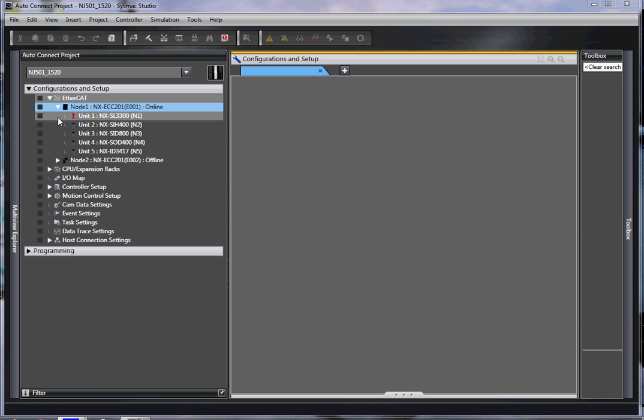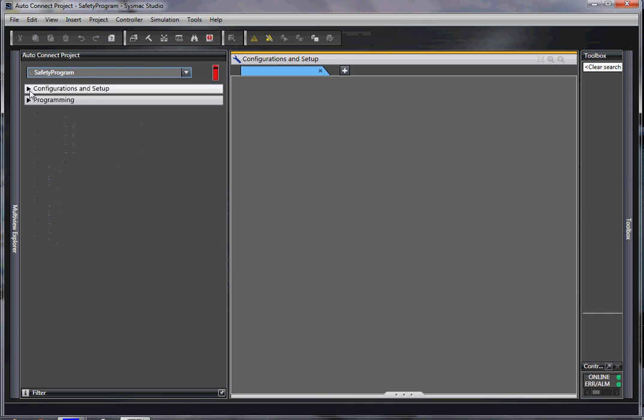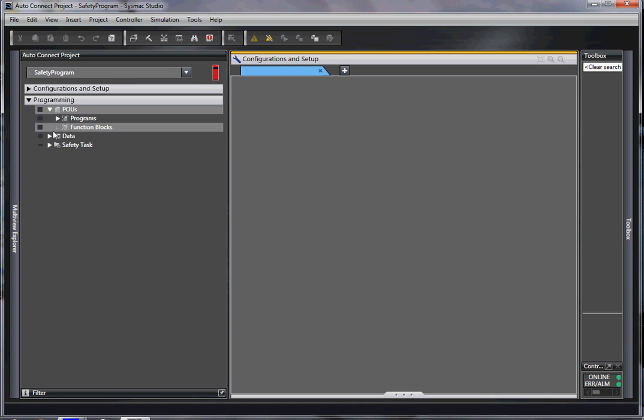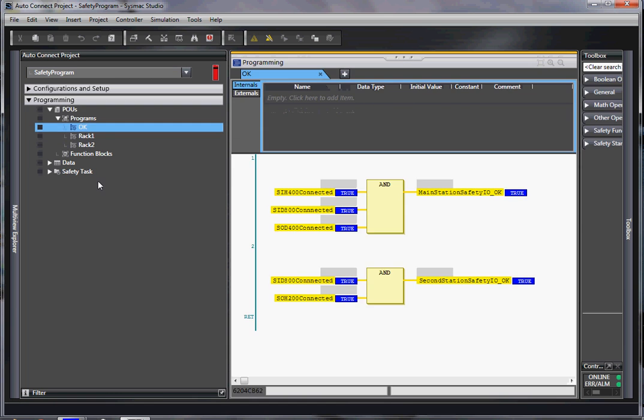Now, we have uploaded. We go to the safety program. And voila, there is our program. And that's how you do it. I hope that helps.